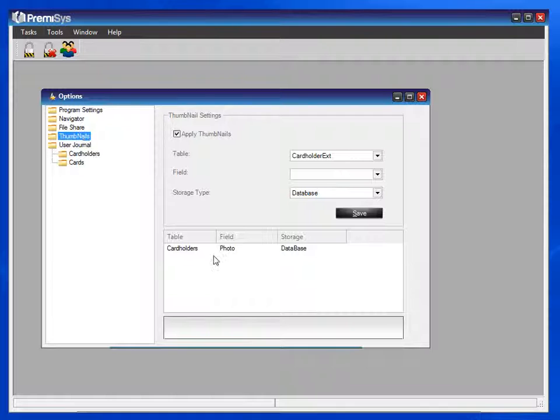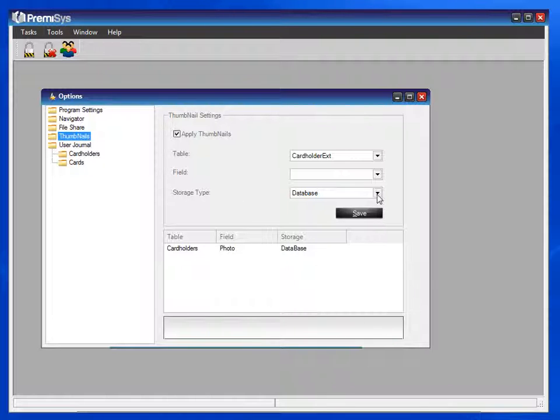By default, the thumbnails can be found with the photos stored in the database. There are two different storage types: the database and a file share.